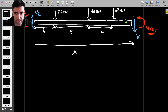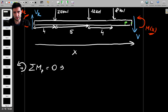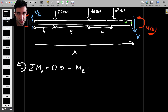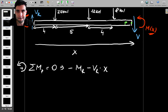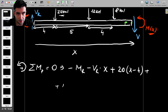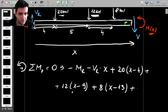Taking the sum of moments about point P equal to zero, with counterclockwise positive: we have minus Mr, then minus Vr times x, then plus 20 times (x minus 4) — that's counterclockwise — then plus 12 times (x minus 9), then plus 8 times (x minus 13), and finally plus M(x).